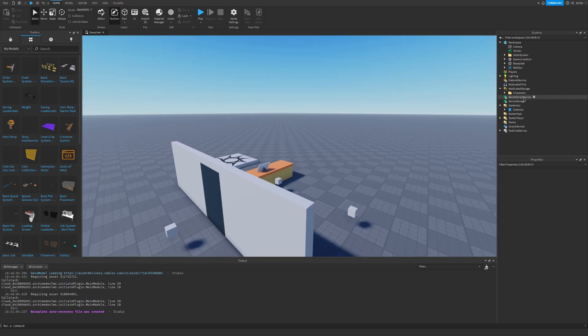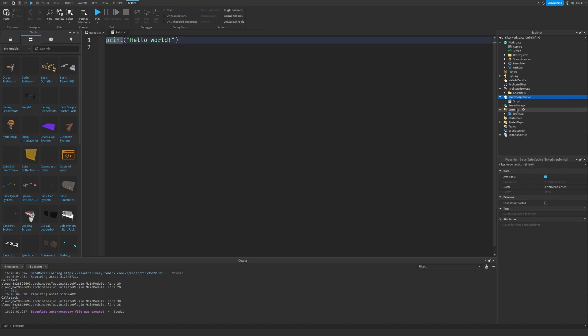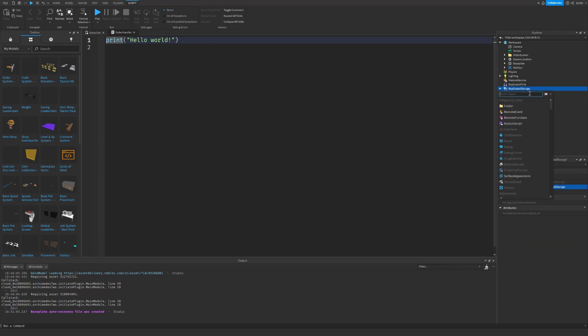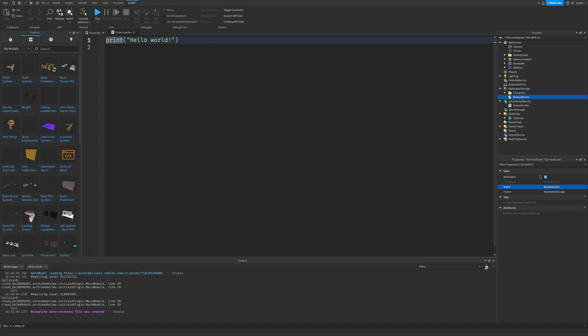Let's go to server script service. Let's insert a script. Let's just call it order handler. Go to replicated storage. Insert a remote event. And let's call it order event. Okay. Now we can start.